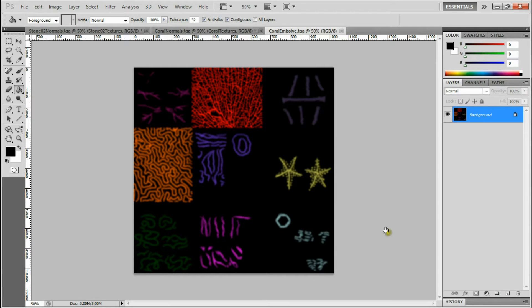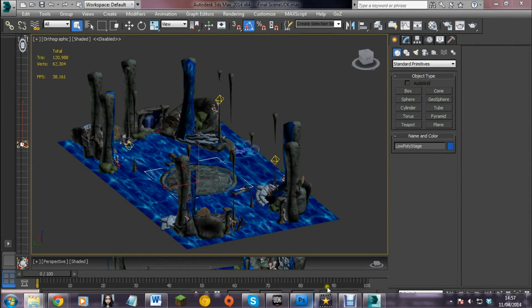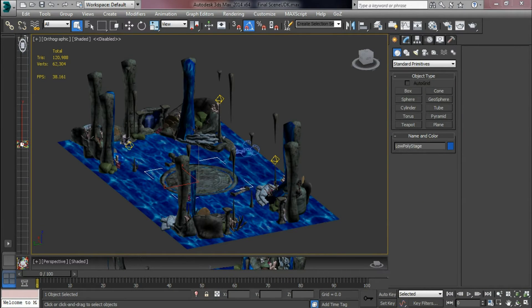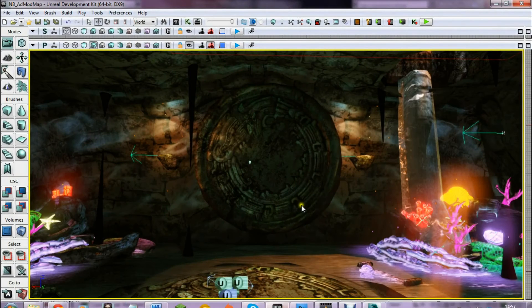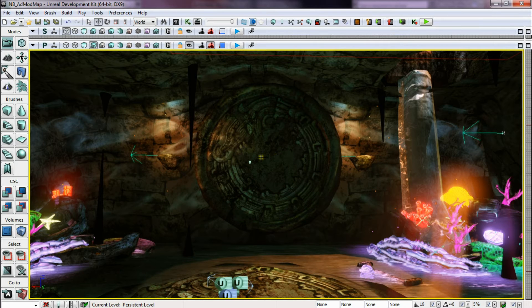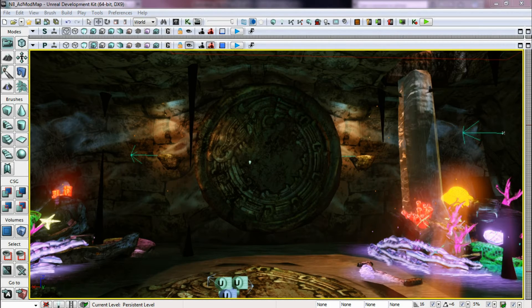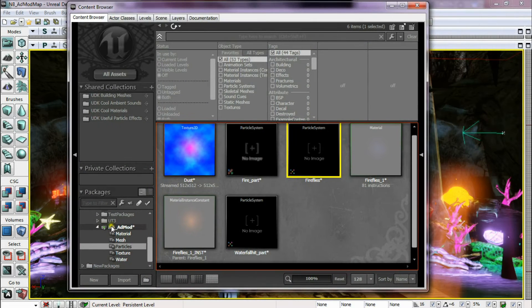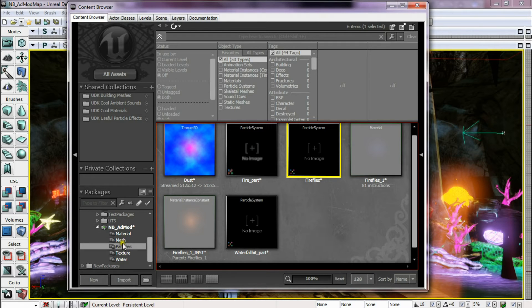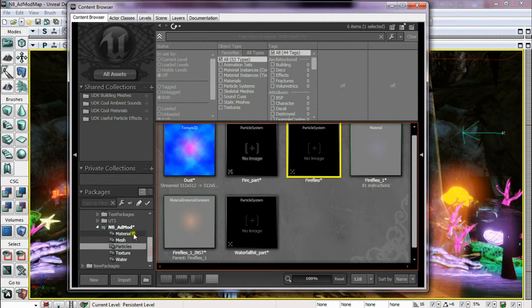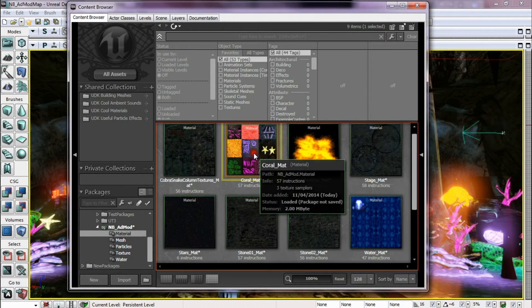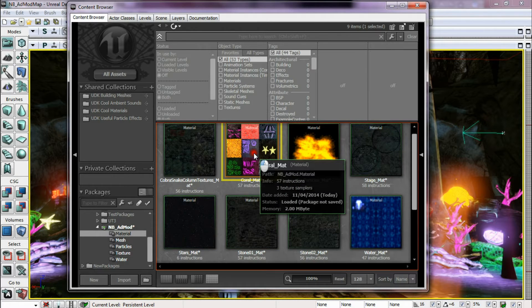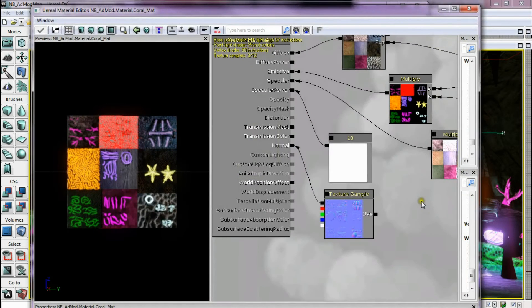So with all the textures done in Photoshop, put them into UDK. So if you see here I made sure I had all my packages separate so I could see what I was doing. I've got materials, say for example the coral material when it loads.